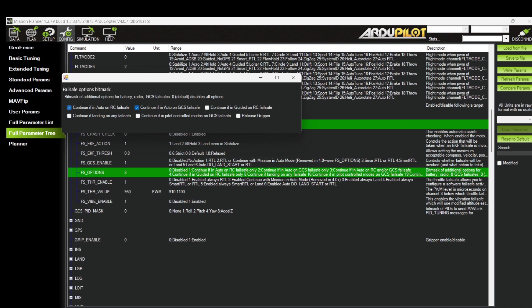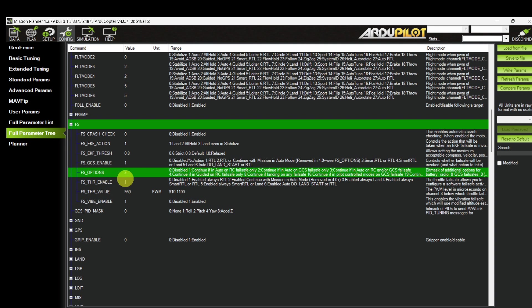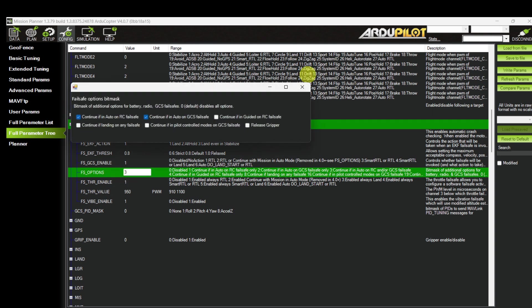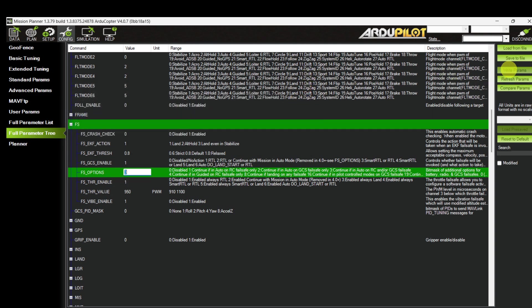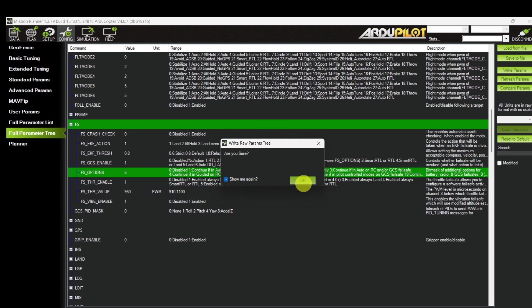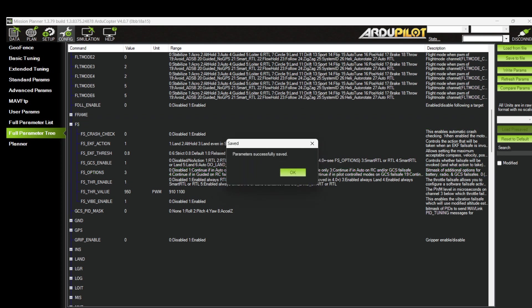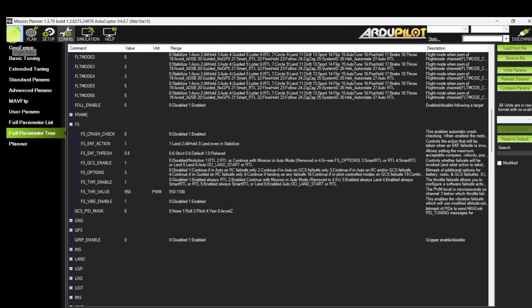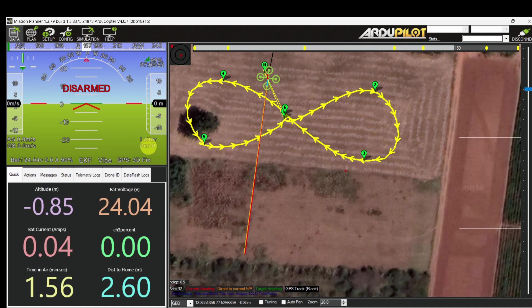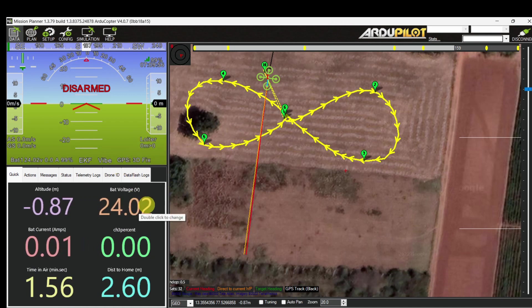If you want to continue the mission in auto mode even when you lose telemetry or GCS, enable that parameter as well. Then write the parameters — please confirm one more time before writing. Check the flight mode, GPS, battery voltage, sat count, and RSSI — it's at 99%. It's ready to take off.